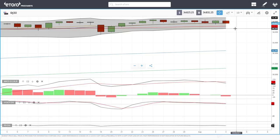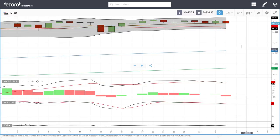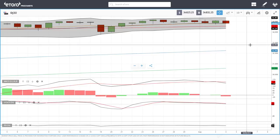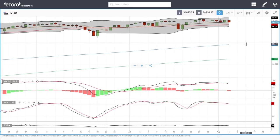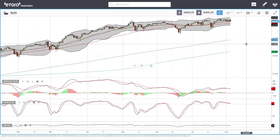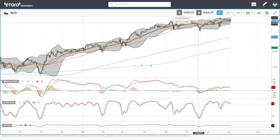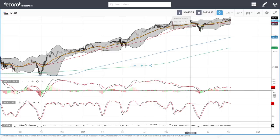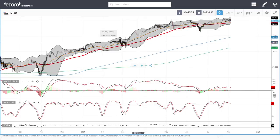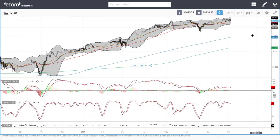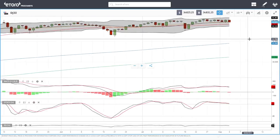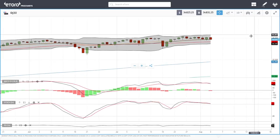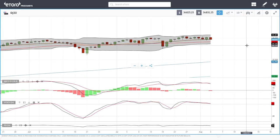A break below the 50 could take us as low as the bottom of the Bollinger Band, and breaking below those candlesticks could see this drop all the way down to 33,000 and the 200 moving average. Still, we are in an uptrend and all of these pullbacks have been bought into. The long-term target here should be 35,500.